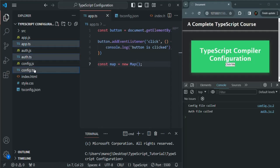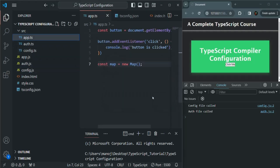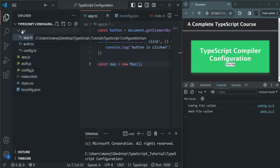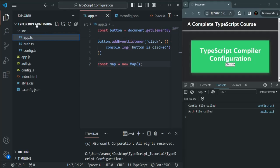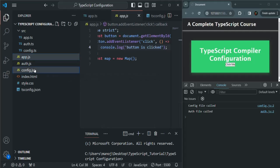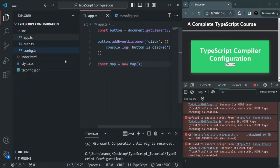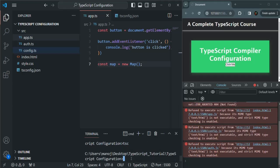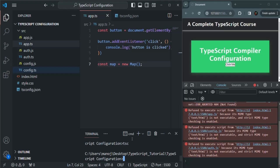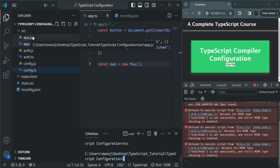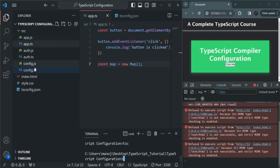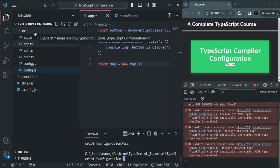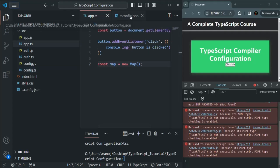Let me go ahead and move these files into the source folder. This source folder is going to keep all our application related code, and in the root folder we will keep other files. Let me delete the existing JavaScript files and compile the application by typing tsc. The JavaScript output files are now generated inside the source folder along with the TypeScript files. We can tell the TypeScript compiler to look for and compile TypeScript files from the source folder.